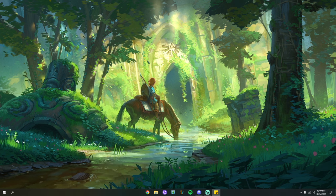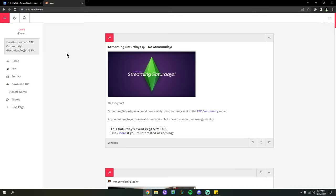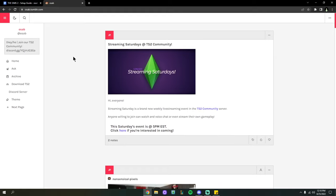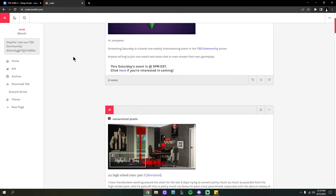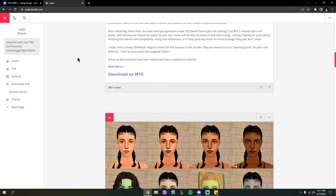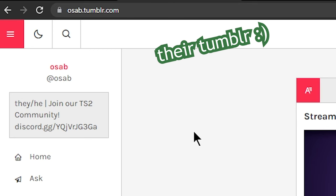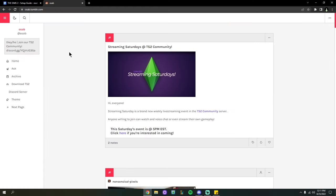A fantastic Sims 2 modder gave me permission to feature their Sims 2 setup guide in this video. They are a creator by the name of Osab, so I want to thank Osab so much for letting me feature their guide. We're going to be going step by step through everything Osab has notated in order to get the game up and running.